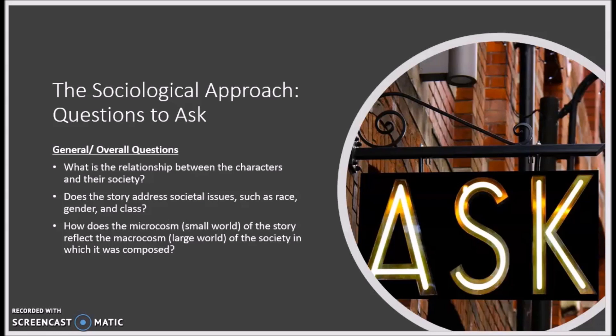In a work of nonfiction, like Hurston's essay, this means we need to consider how what was happening to Zora Neale Hurston and her reaction to it might relate to that which was happening outside of her experience. So, how does Hurston's essay relate to what was taking place during the Harlem Renaissance?